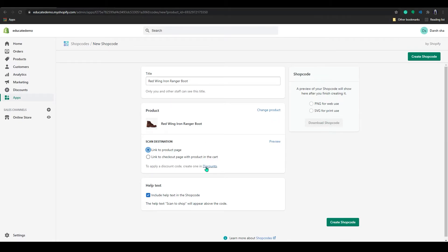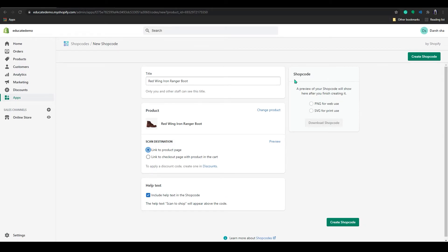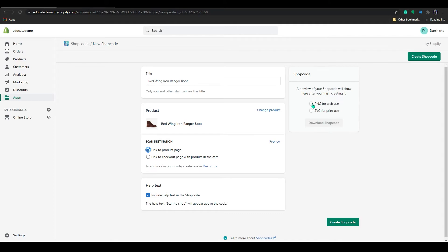Also you can add your discount in here, and help text you can add. And in shop code the right hand side you can see a preview of shop code will show here after you finish creating. So you can get the PNG or SVG format to download the barcode.